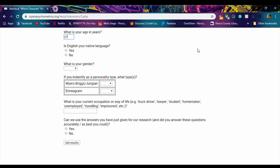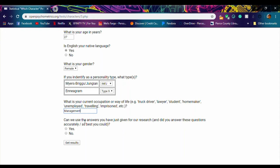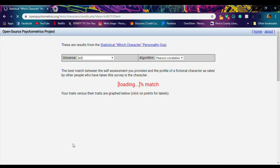So now we're going to put in some information. I'm 27 years old. Yes, English is my native language. Female. I'm an INFJ and Enneagram Type 9 which I believe is Peacemaker. I'm an assistant manager at a college bookstore and I do believe that I answered these to the best of my ability.